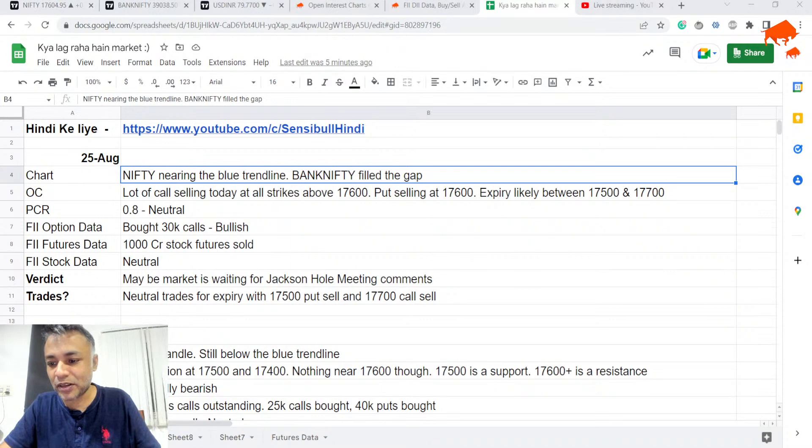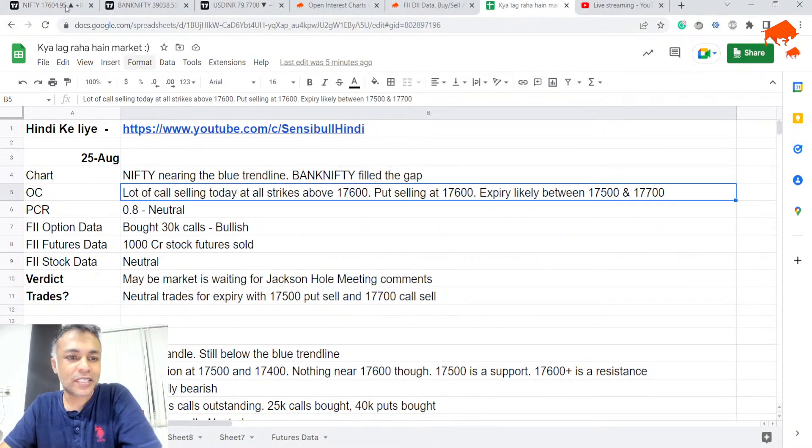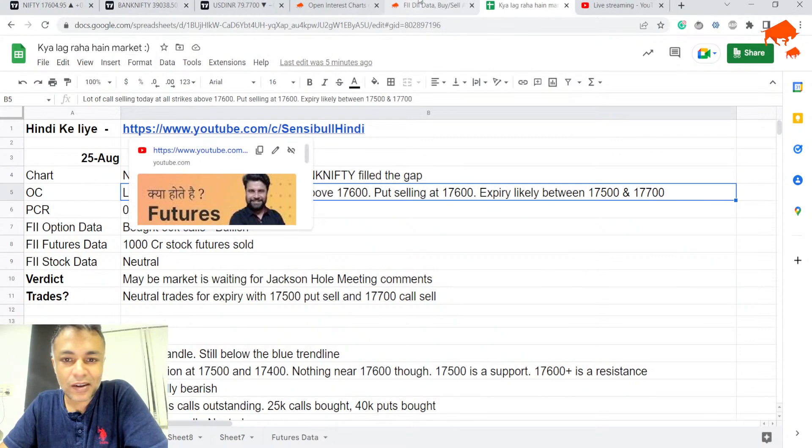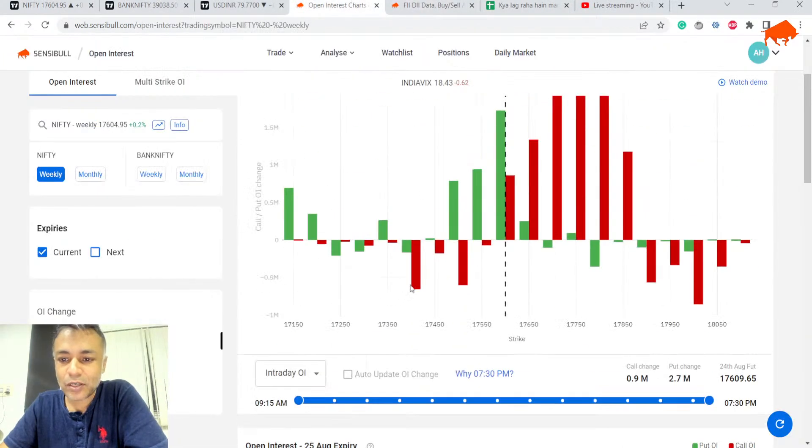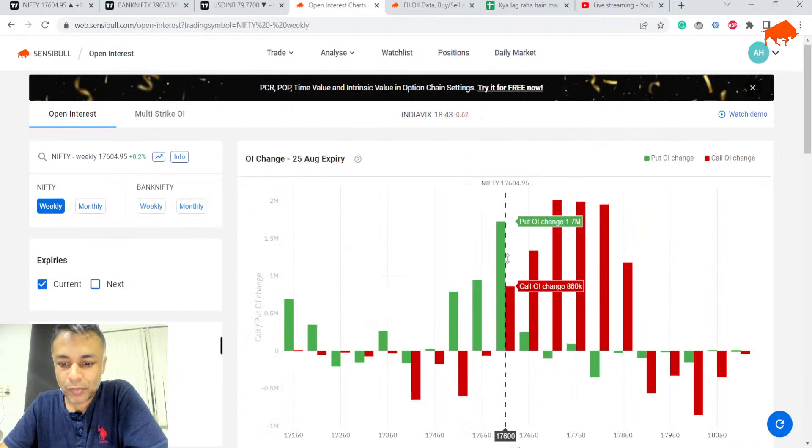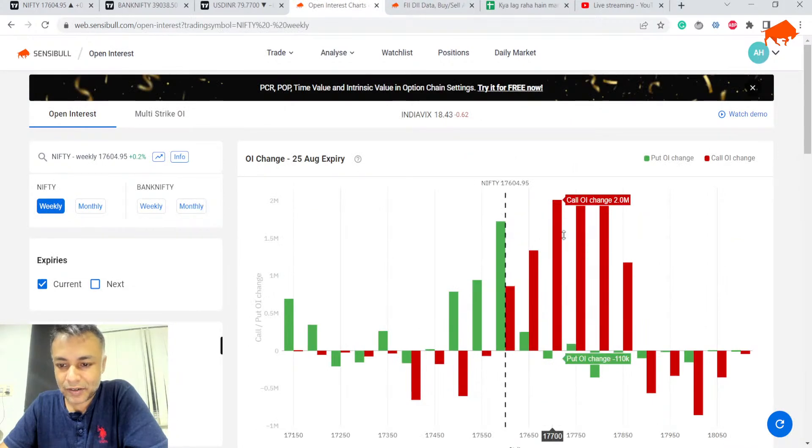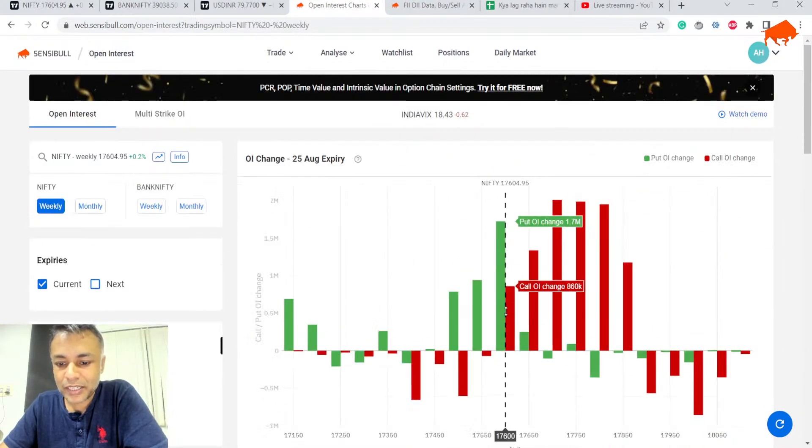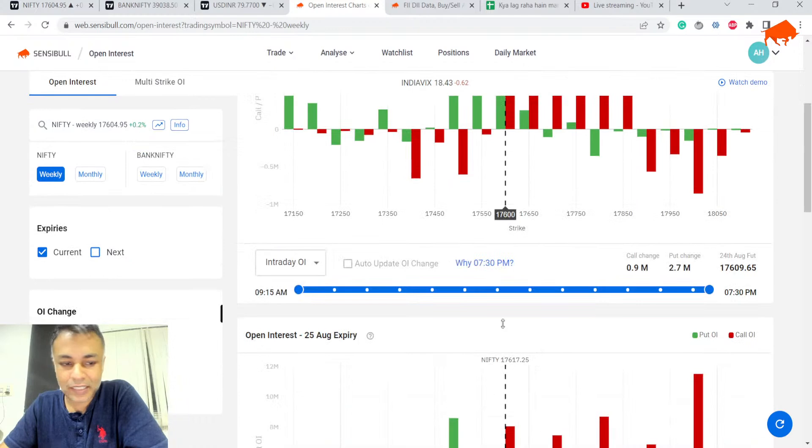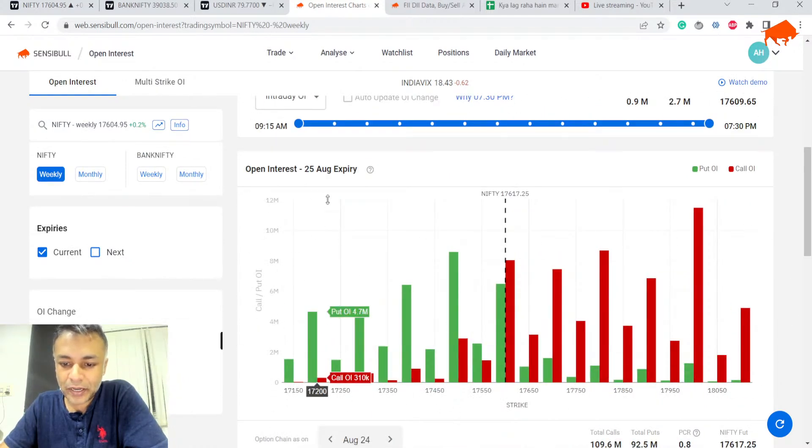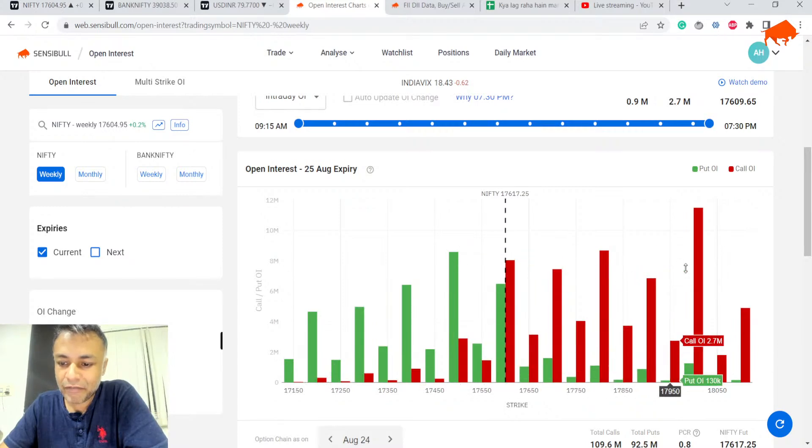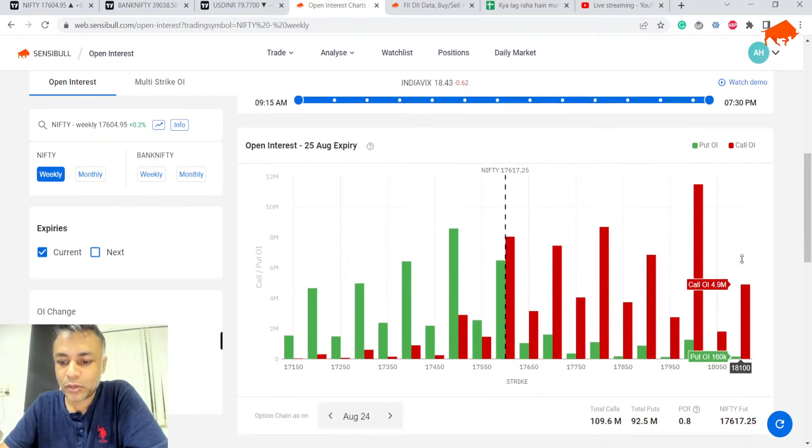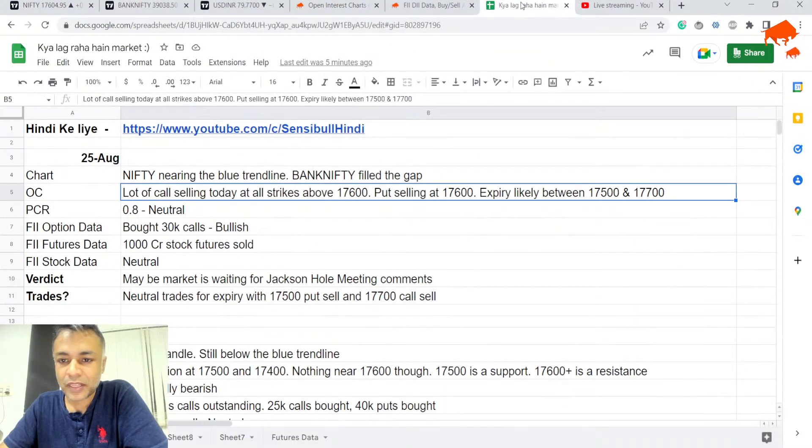Now, option chain. Today we saw a lot of call writing at all strikes above 17,600. All of these are call strikes. There is some put addition at 17,600. And if you look at the overall option chain, it looks pretty neutral. There is support at 17,500 but there is resistance at every strike above 17,600. PCR is 0.8, which is pretty much neutral.